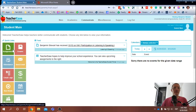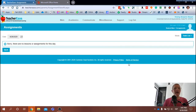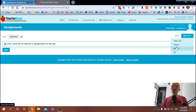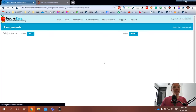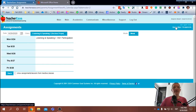When you go into assignments, you may see something like this. By default, this is set up as a task list. But if you go to the week view or the month view, you should be able to see more of the assignments for this class.